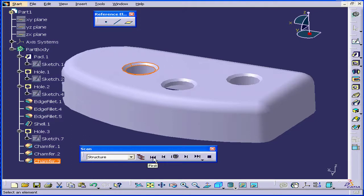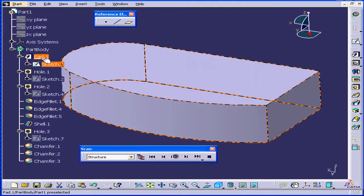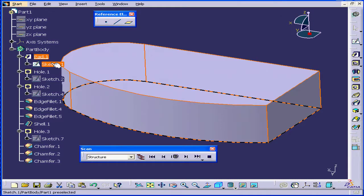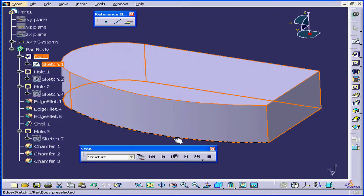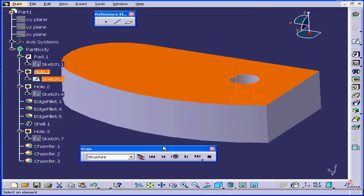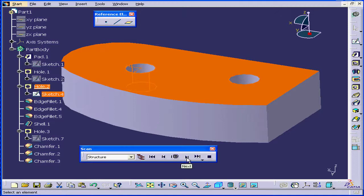Let's click the first button. Pad 1 is defined as an In Work Object now, and we see that the first feature created was this pad. Let's click Next. Hole 1 appears — the next thing created was this hole. Let's click Next.